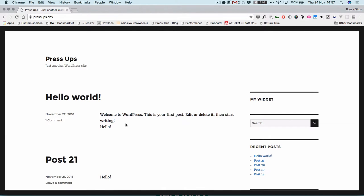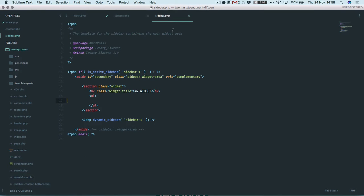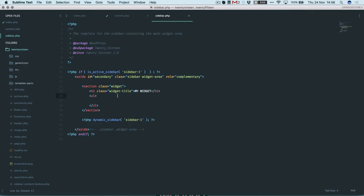To demonstrate the different types of loop, I'm going to dive over to the sidebar. In sidebar.php I've created above the dynamic_sidebar call — which prints the widgets from the standard WordPress widget system — my own little widget called 'my widget'. We can use this to show various different ways of getting posts.